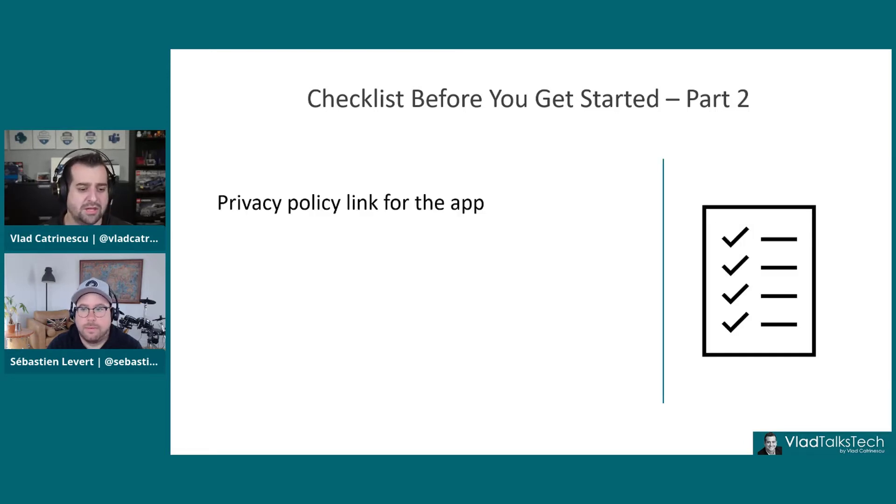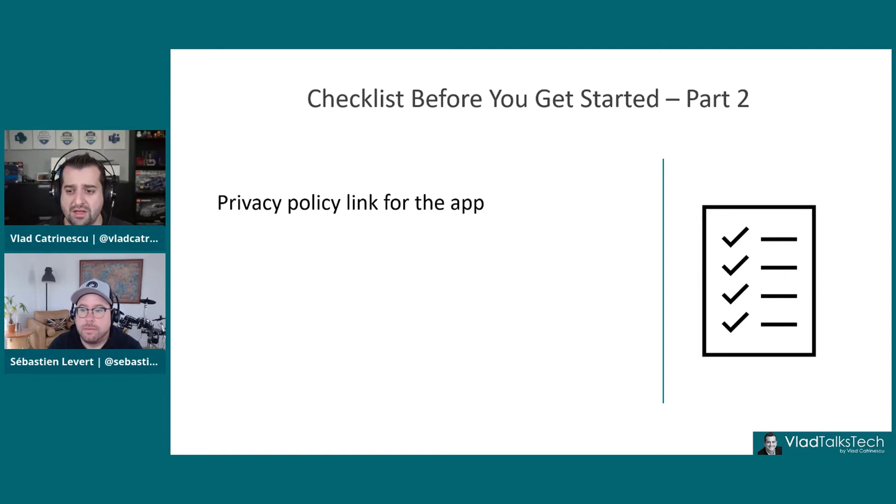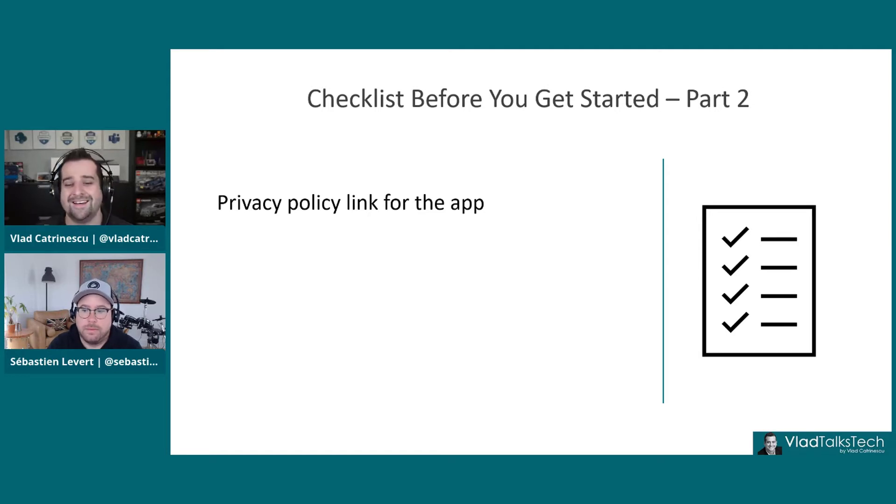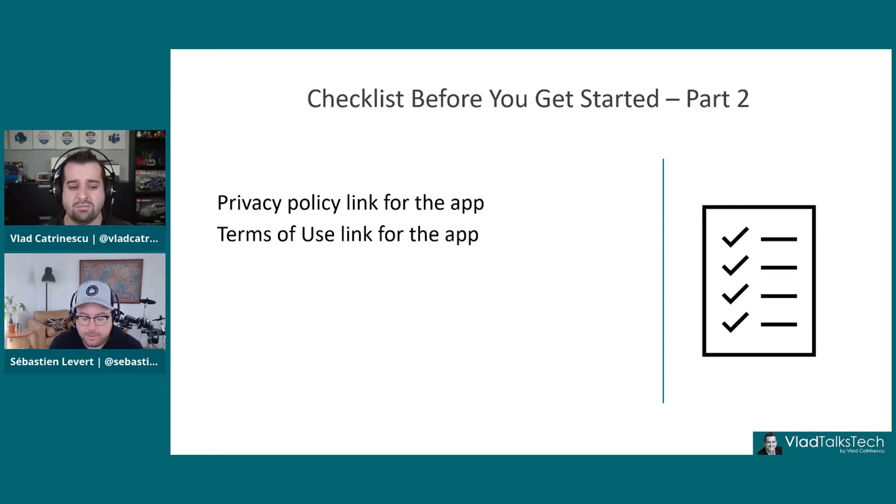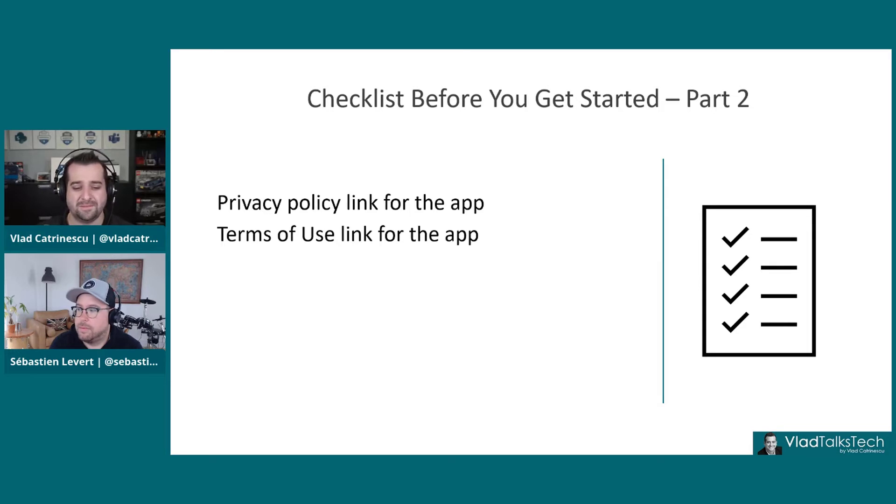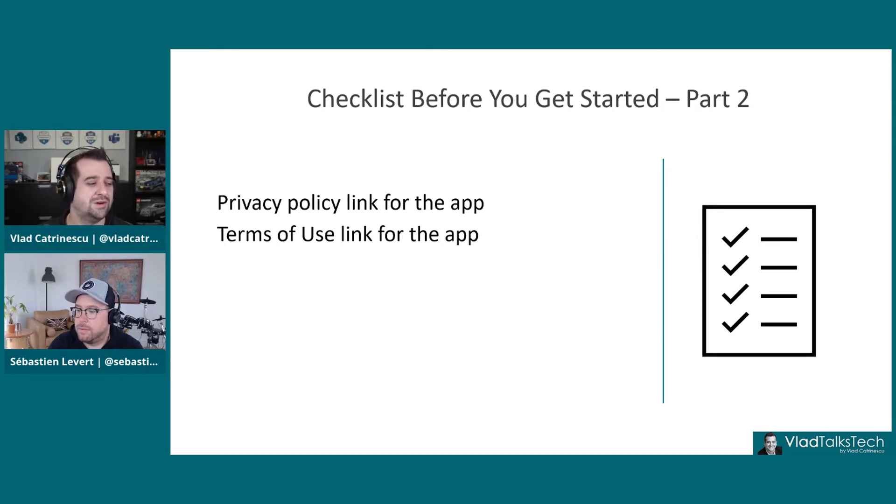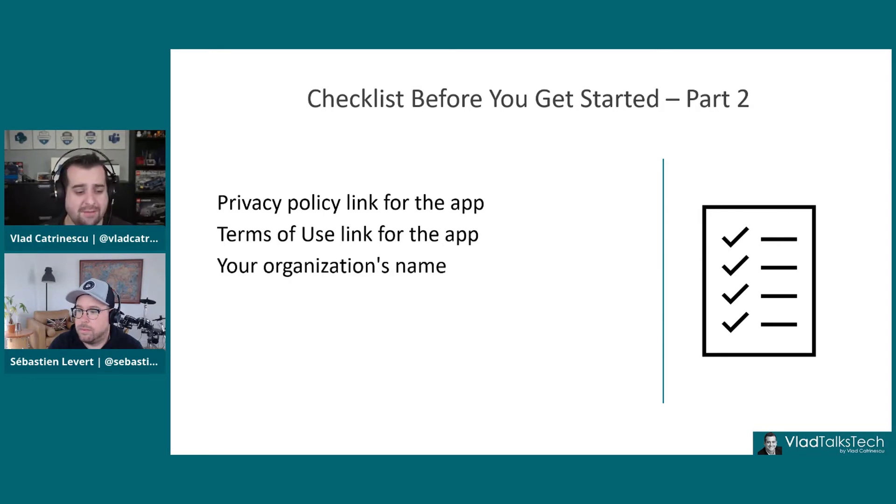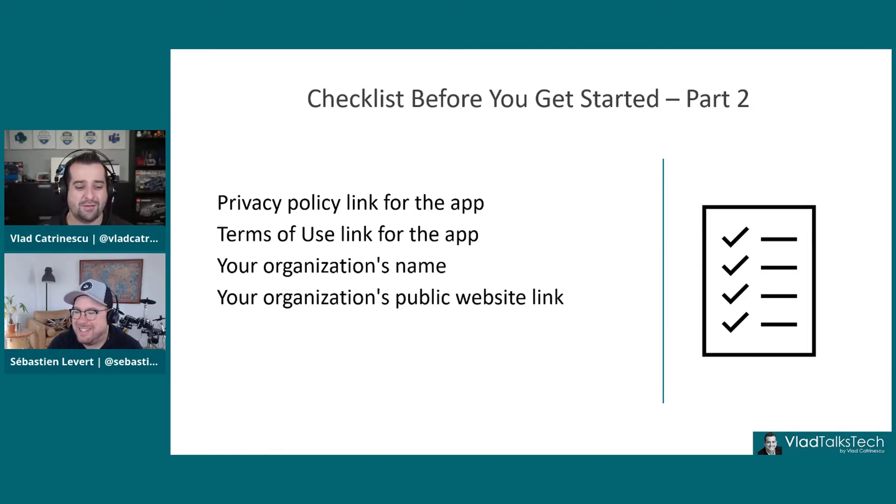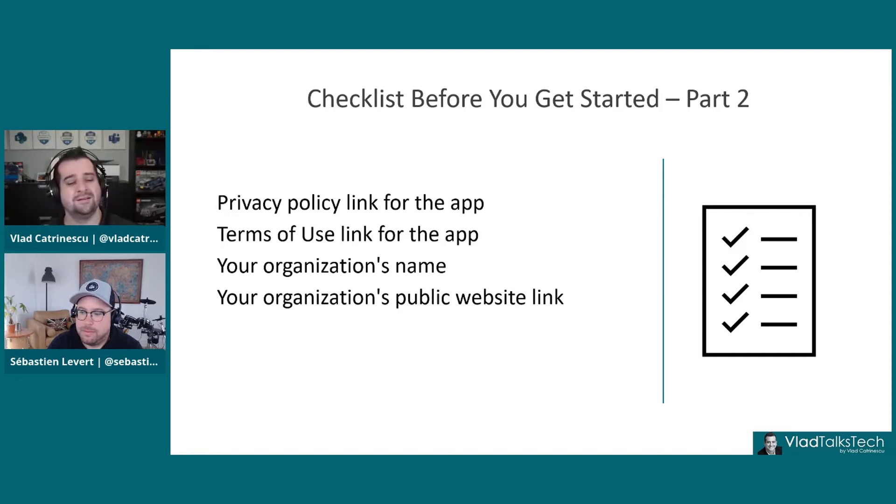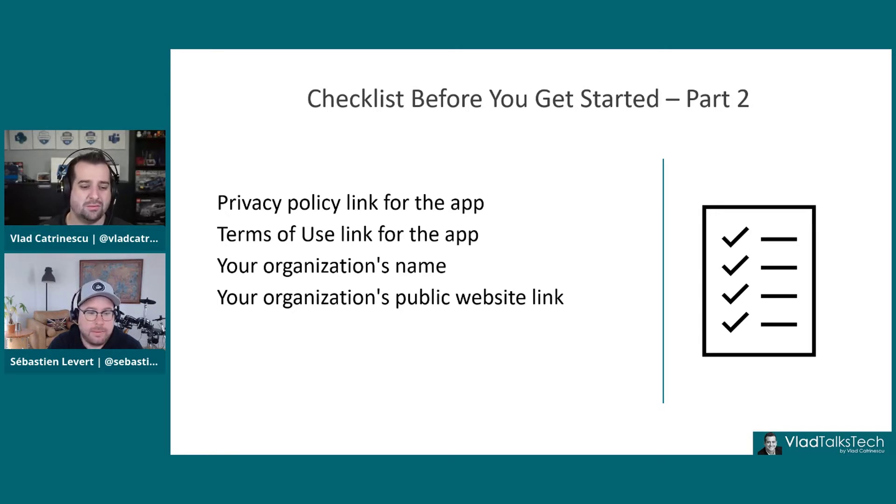Part two, you need to know the privacy policy link. This is something that your admin will need to provide. Your organization probably already has a generic privacy policy, so just link to that, as well as the terms of use. You need to have that link. Your organization's name, I really hope you'll know that one. As well as your organization's public website link. If ever you're part of a multinational, multi-brand company, you might need to check with comms on what you want to have in there.